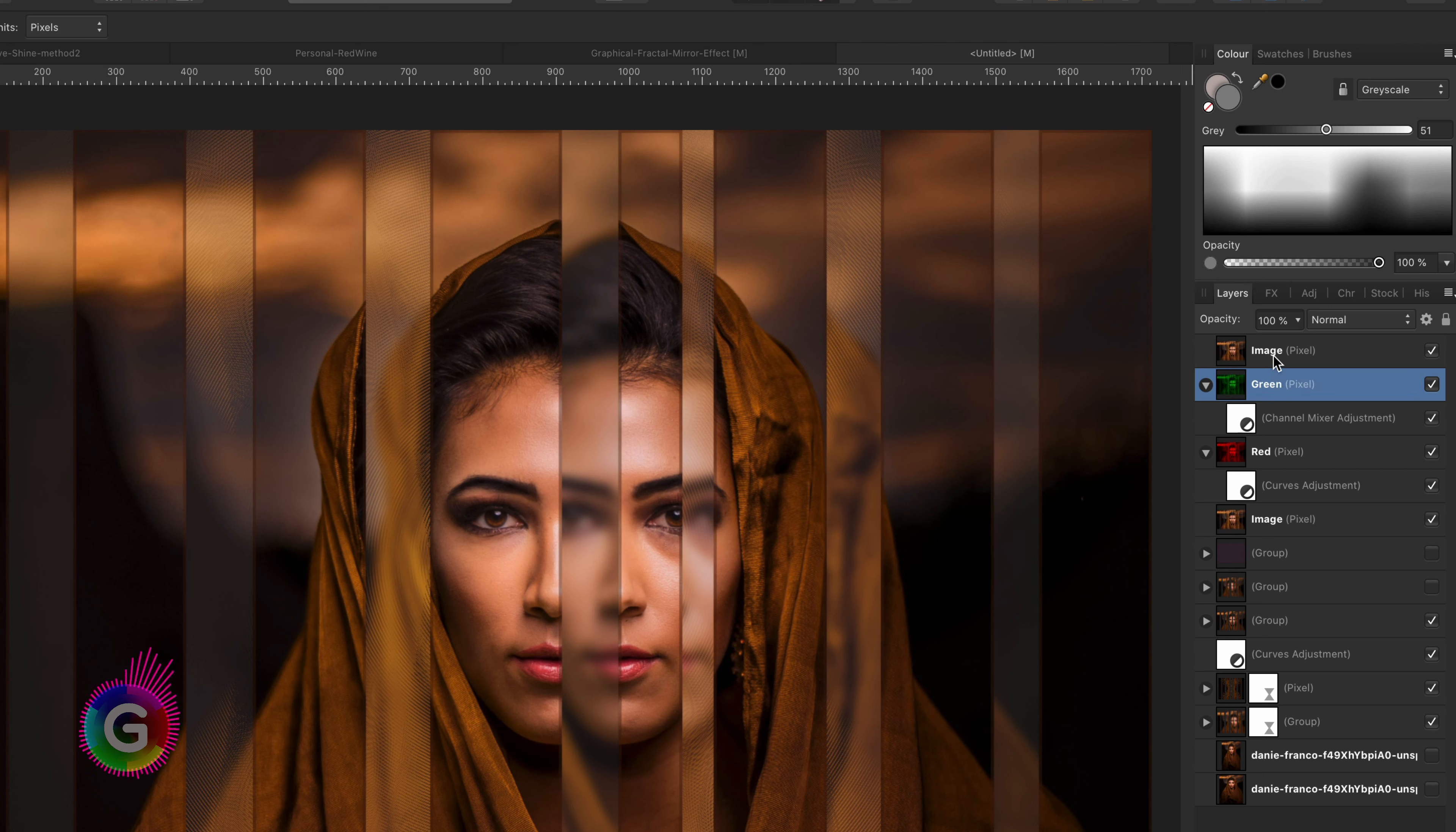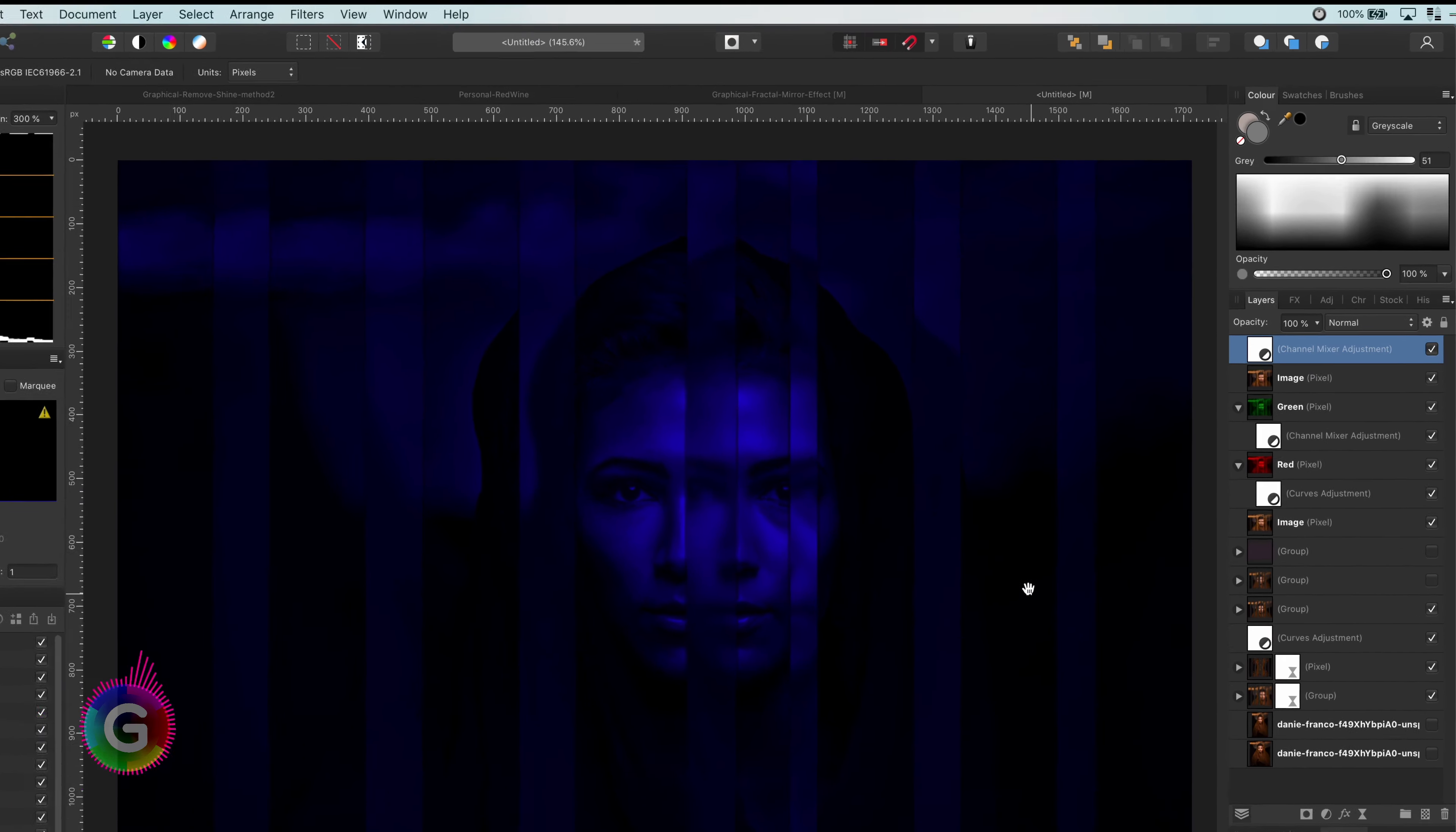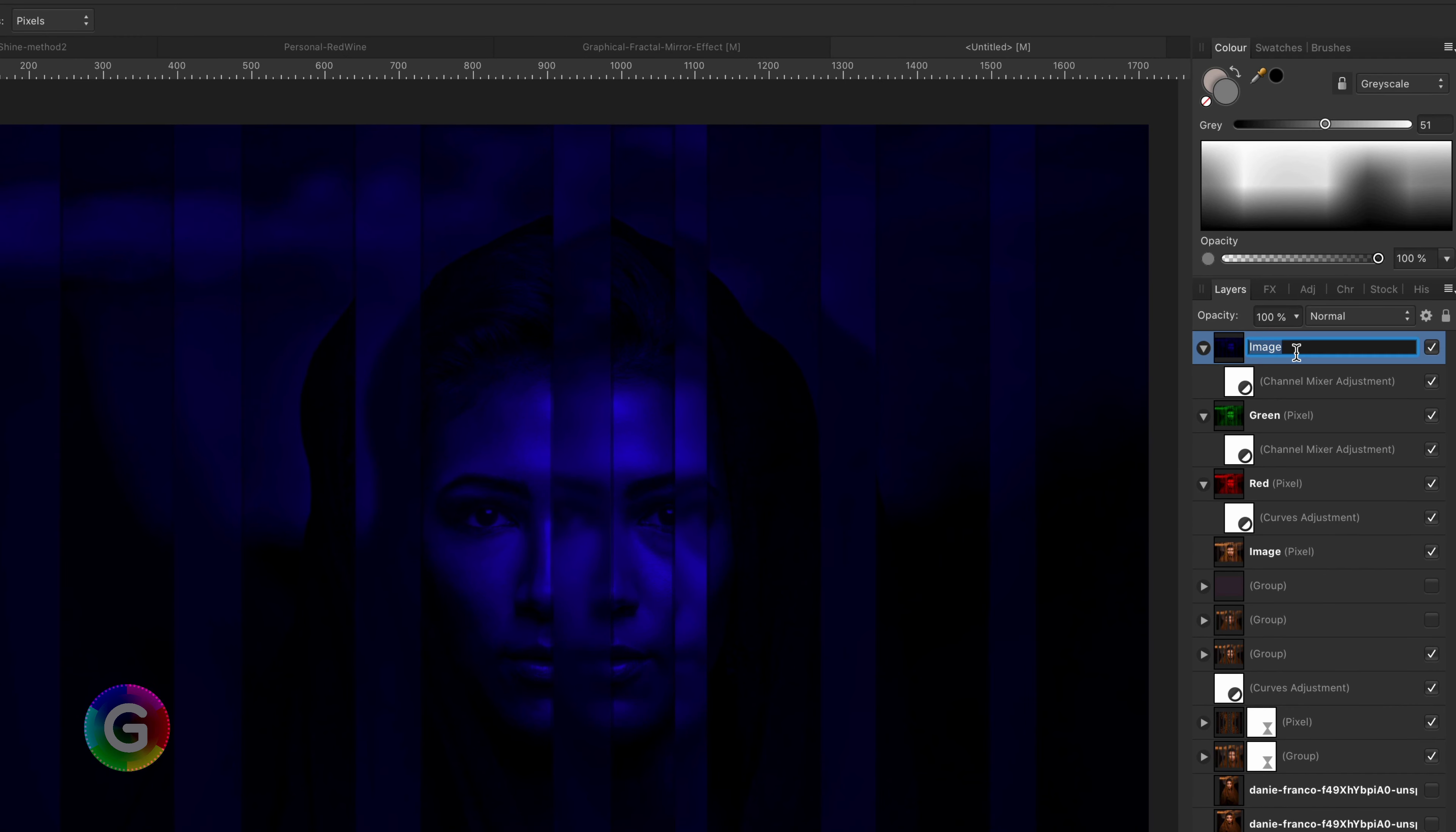Time for the blue. I will go to the layer above and use again the select layer 1 above current option. After I add the channel mixer, where I lower the red and the green, to get the blue channel, I will use the Move Inside function just as before. Let's continue by going back to the parent and rename it to blue.